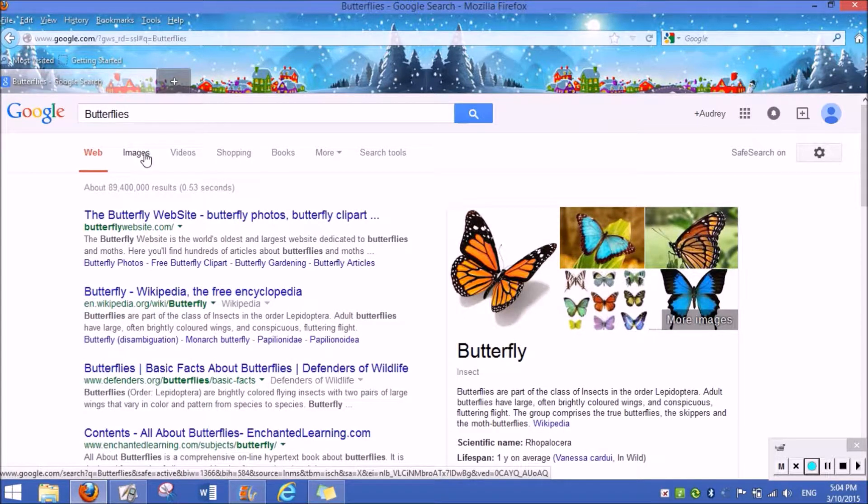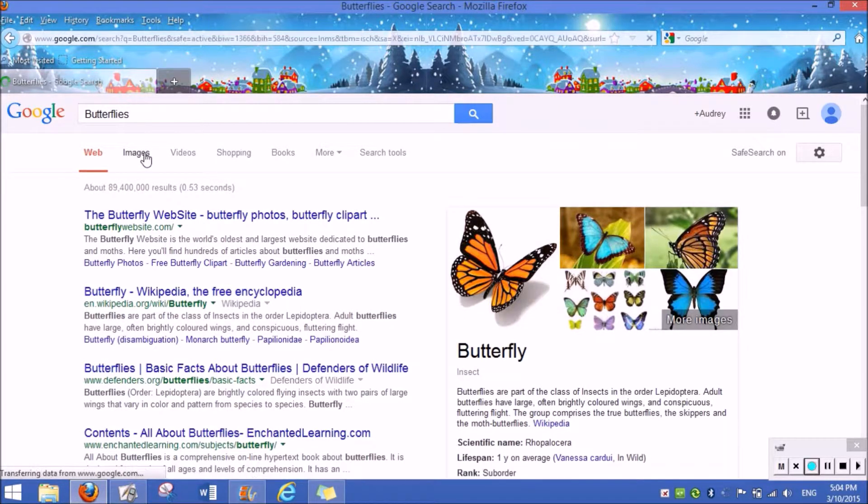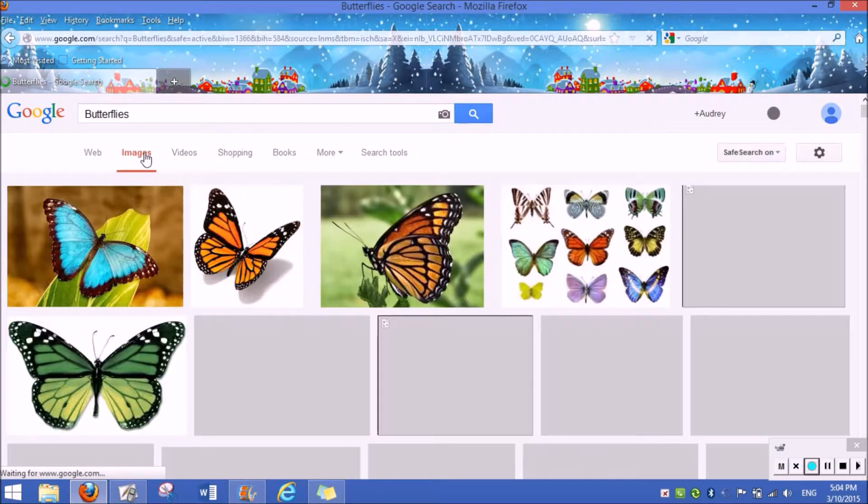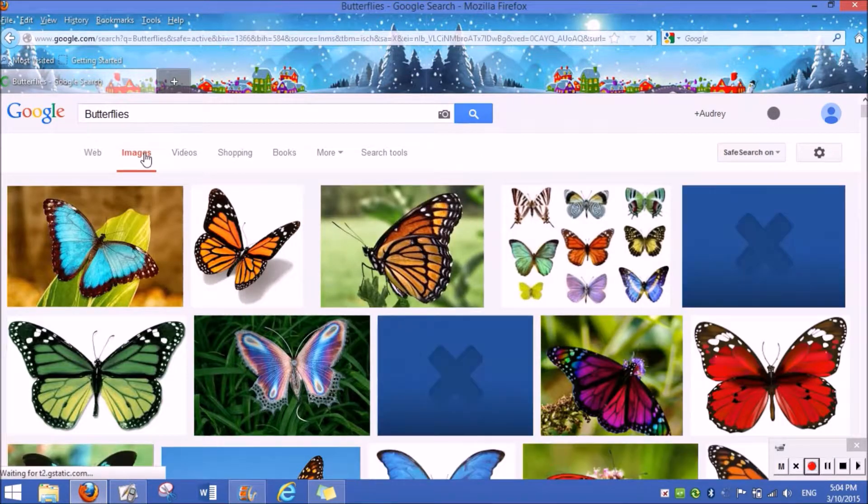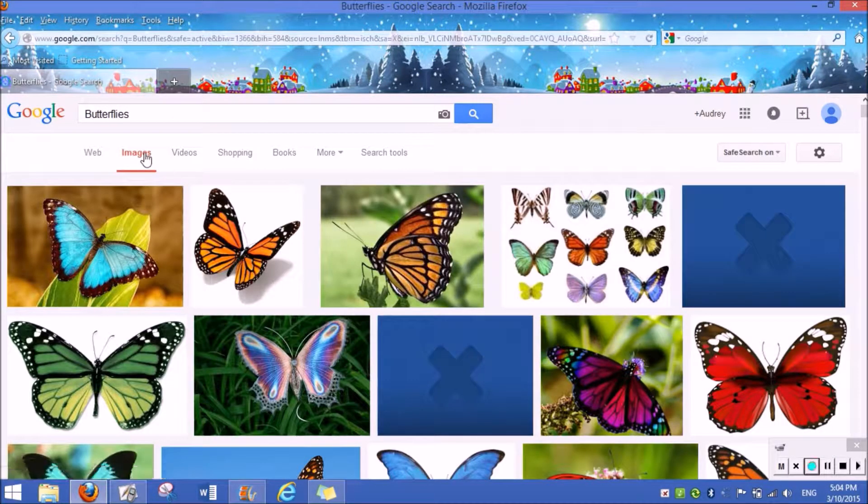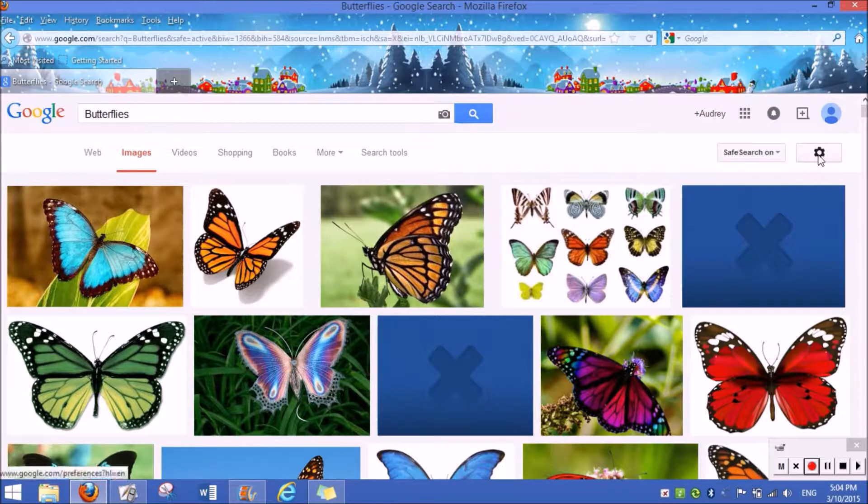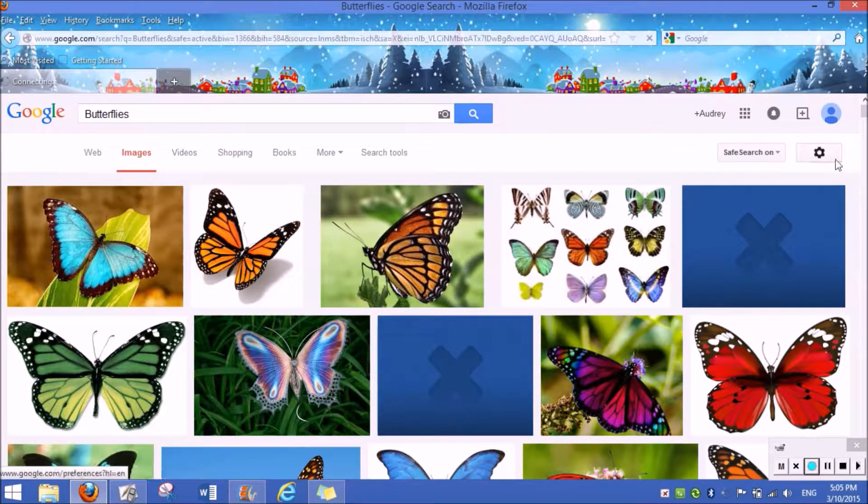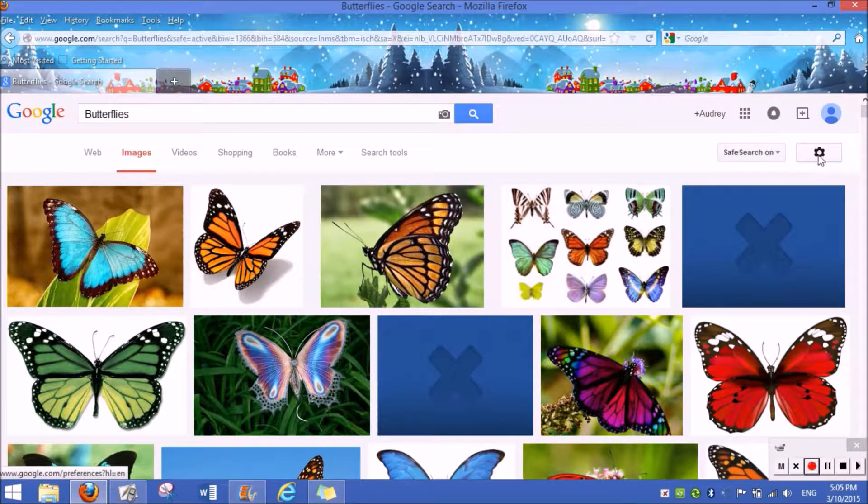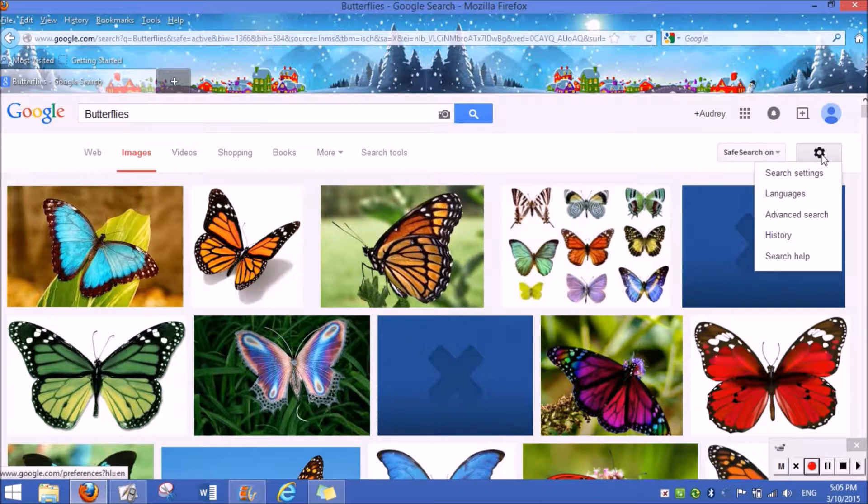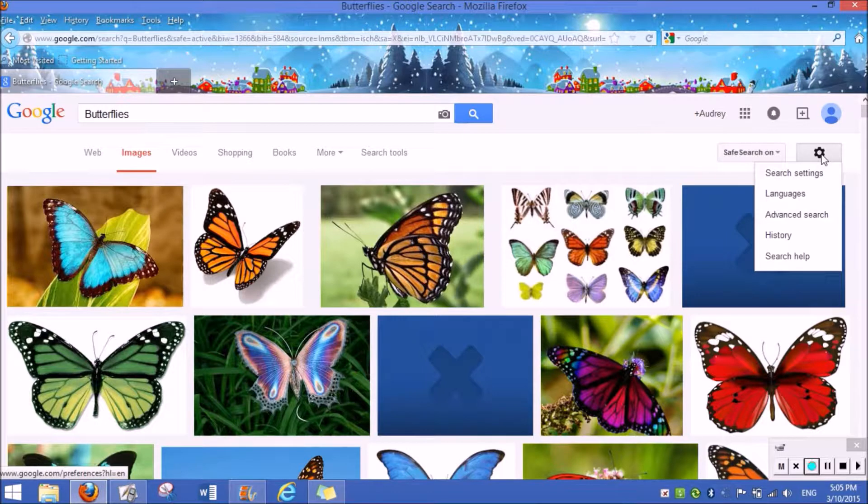Now you're going to go to images. Once you're there, you're going to go to the right corner where my cursor is and you're going to press on the options button.